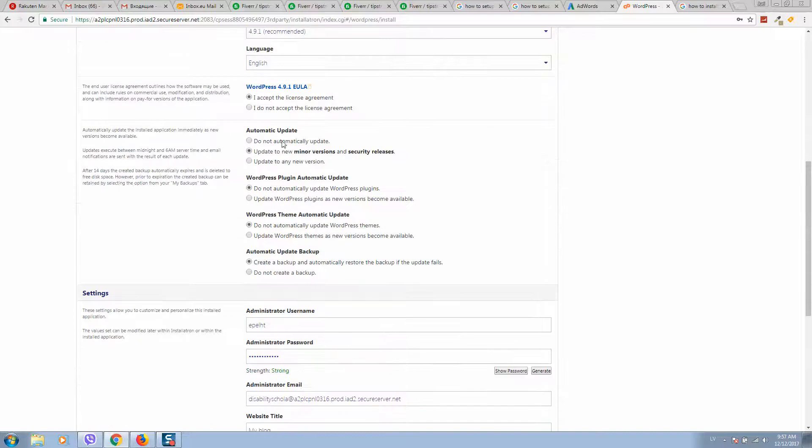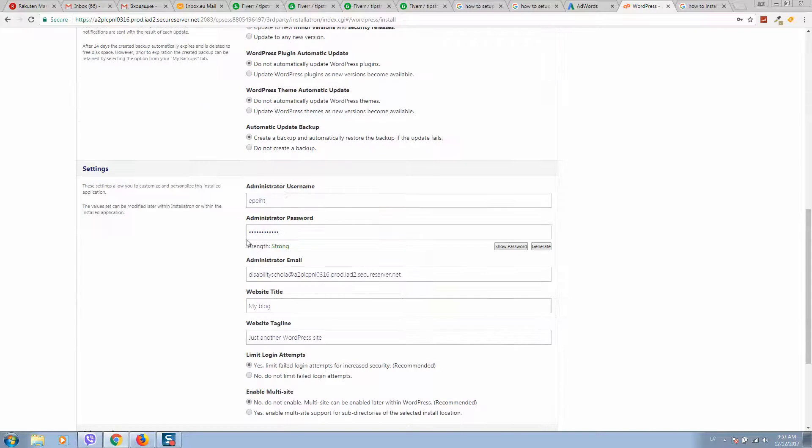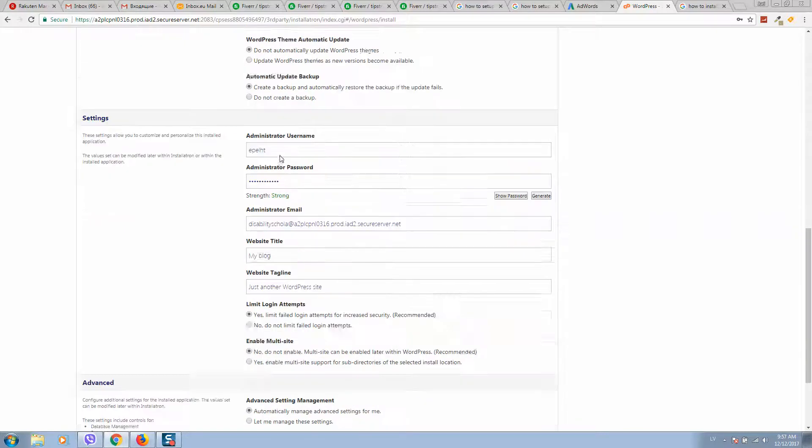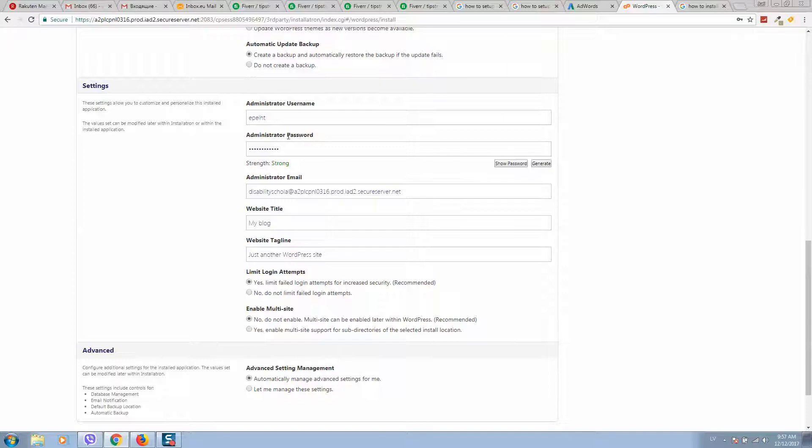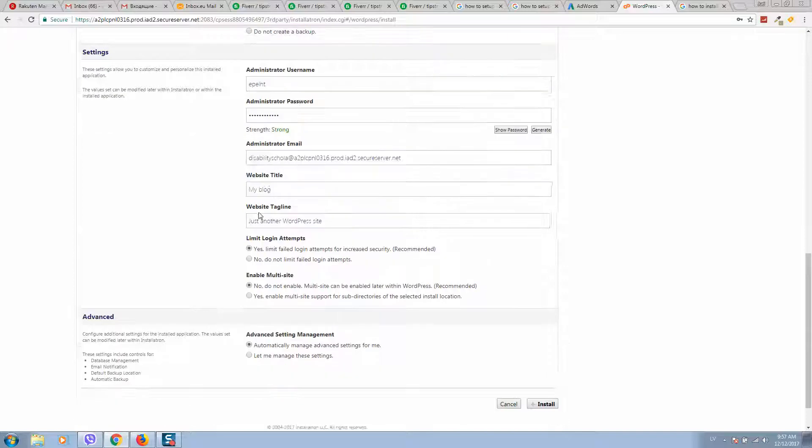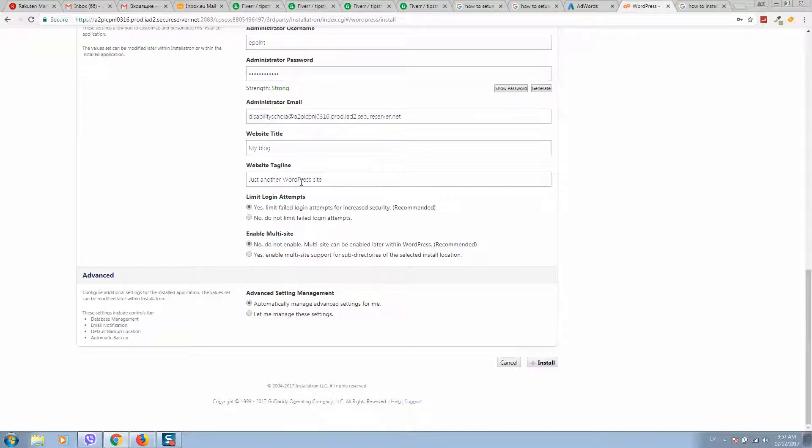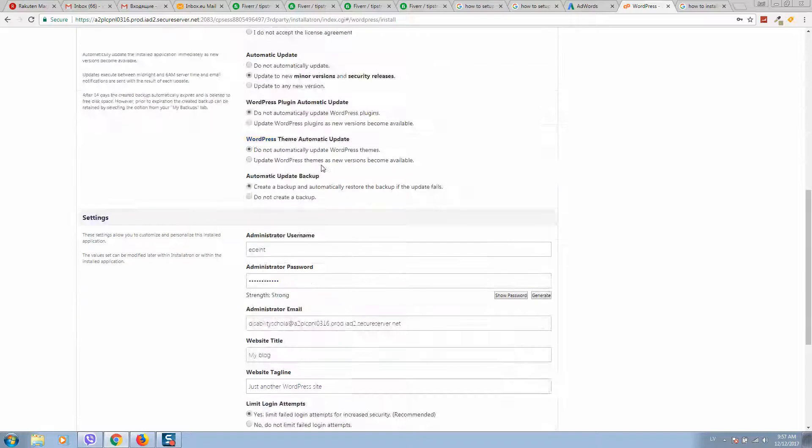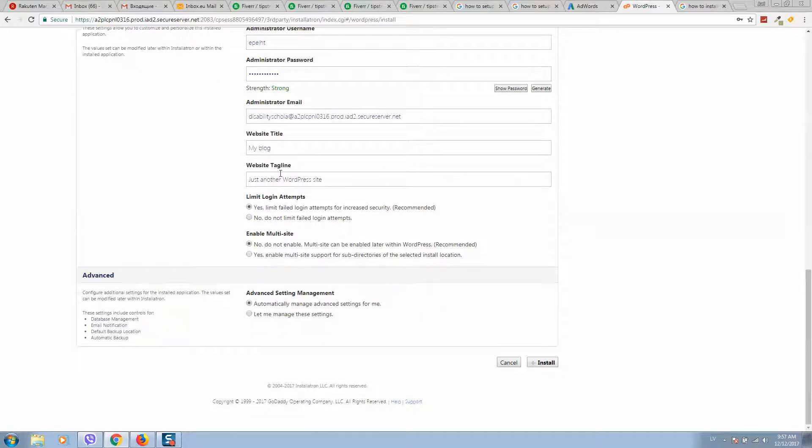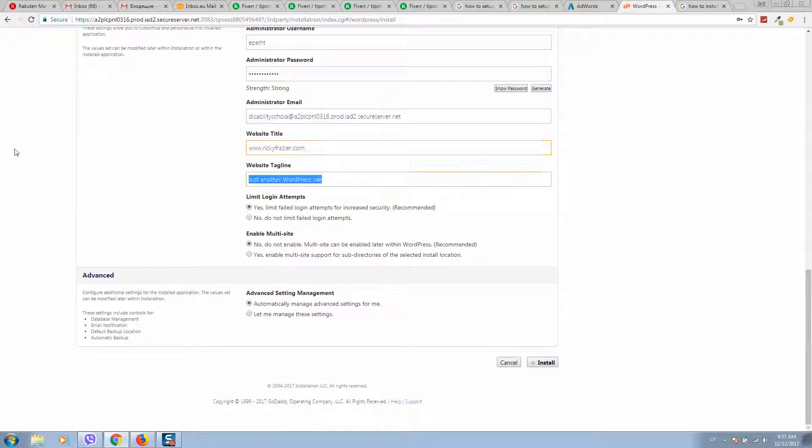All this you should skip. Here if you would like, you can change your username and password. For website title, I usually put the website name. Here is a tag name. If you do not know what to put here, simply put your website name as well. When done, click on Install.